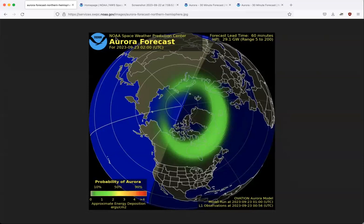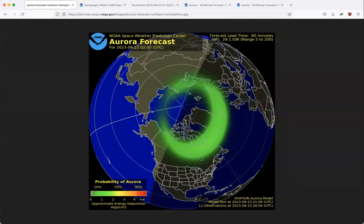We've got the NOAA logo on the top, then NOAA's Space Weather Prediction Center, which is the national forecasting agency for geomagnetic activity that leads to the aurora. This is the aurora forecast, and the date and time are given in Coordinated Universal Time. We're looking at the forecast for 2023-09-23 — September 23rd, 2023. The time is 0200 hours in Universal Time, which feels like military time since it goes up to 2200 or 2300 hours. We also have to convert for our time zone.